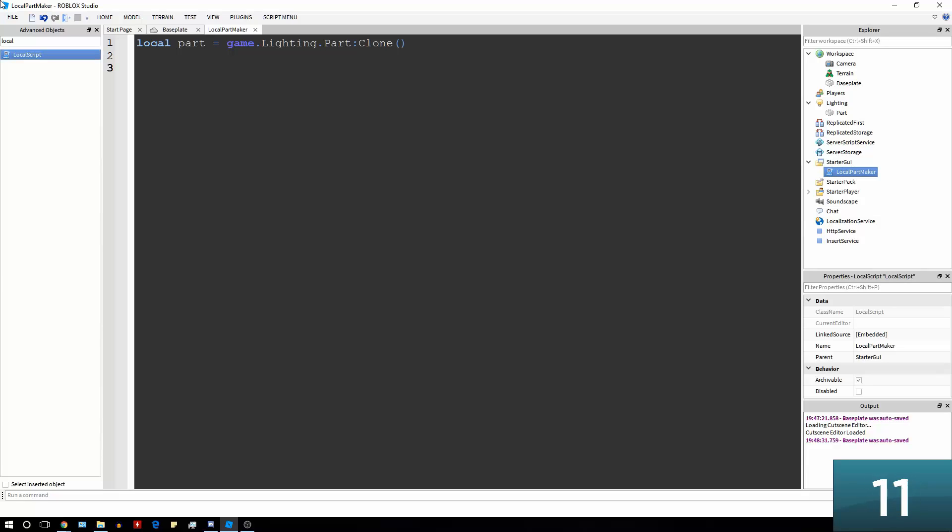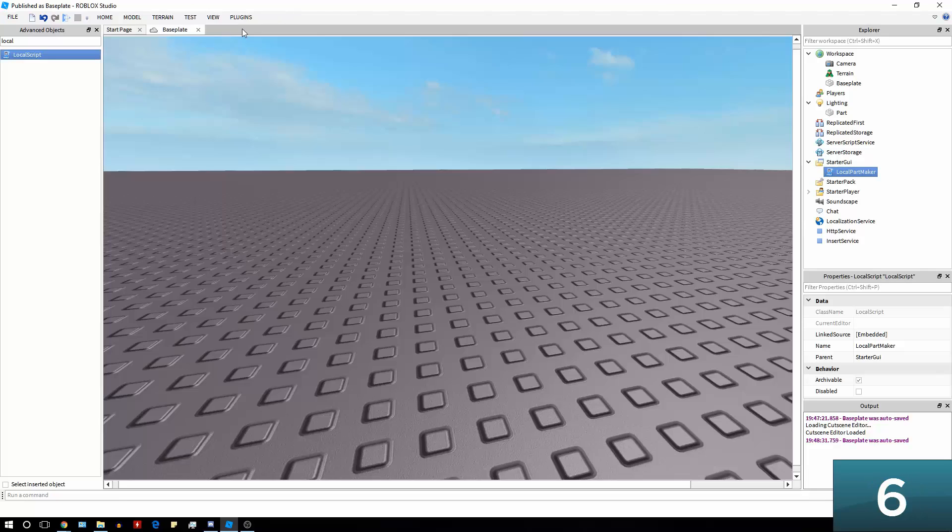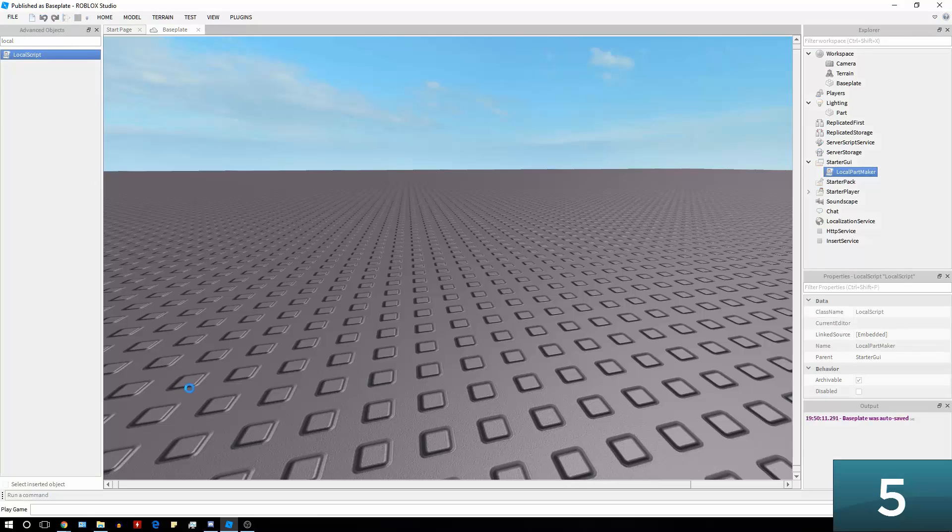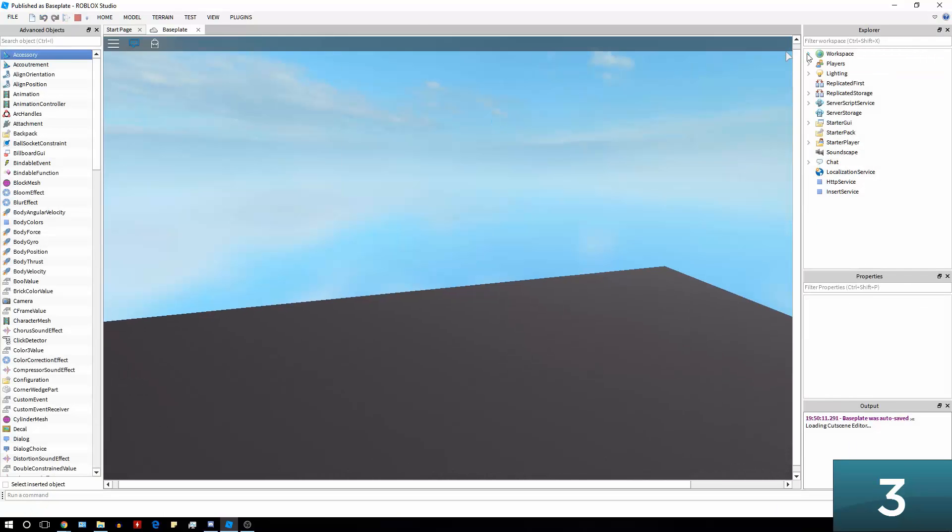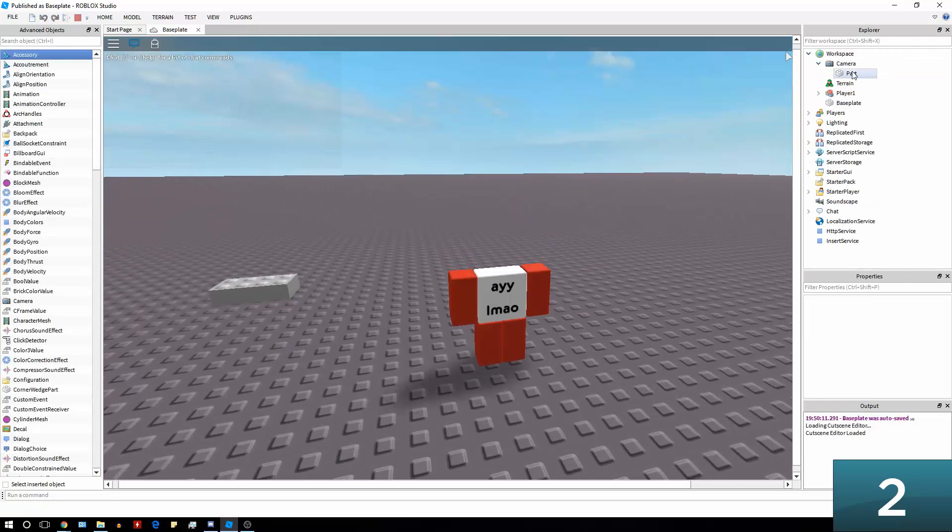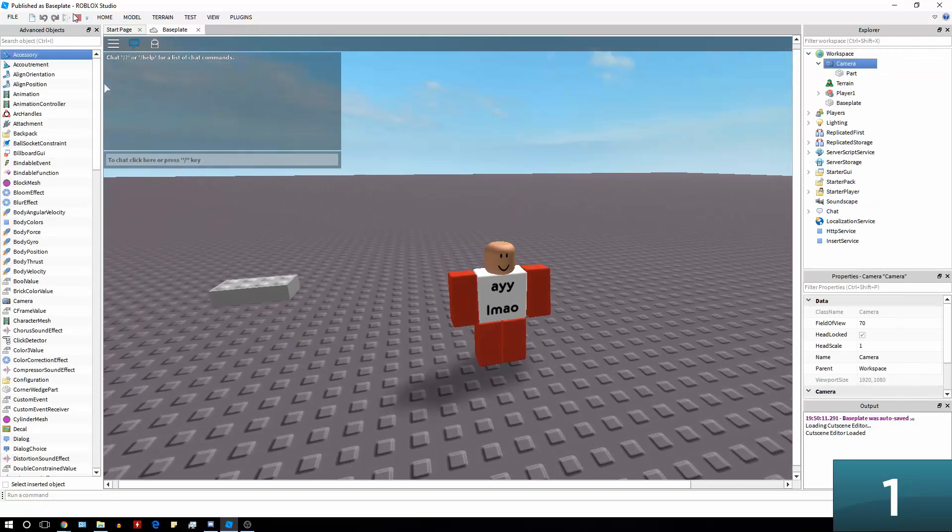And then we're going to say part.parent equals game.workspace.CurrentCamera. Bear in mind this script can only be done with local scripts. And now it's in the CurrentCamera.